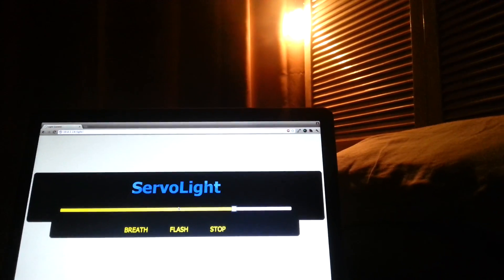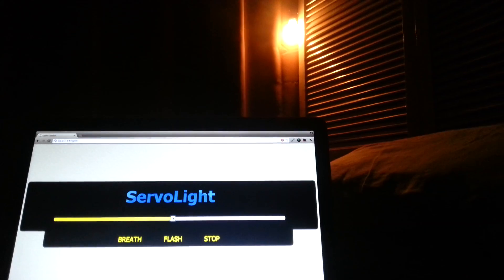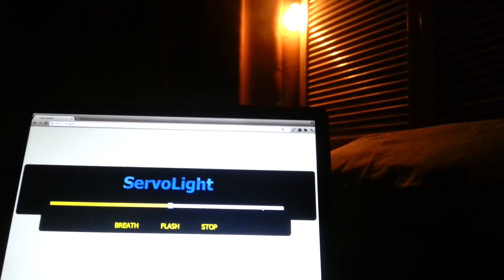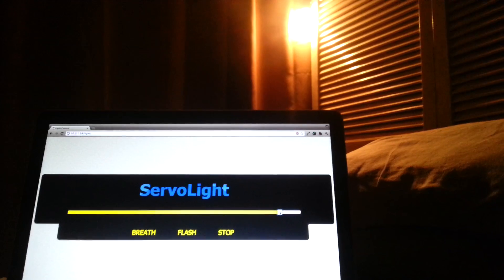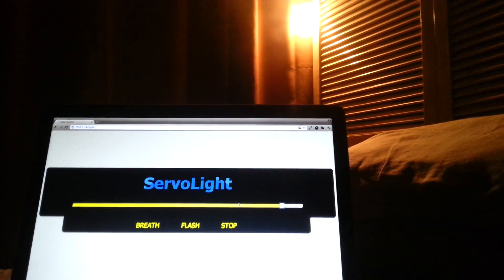Now I'm using a regular bulb, so I can swap it out for a higher wattage if I like, if I want something brighter, or swap it out for a smaller one.